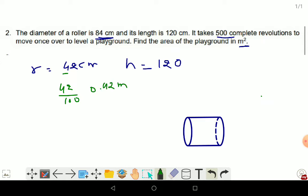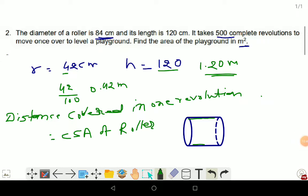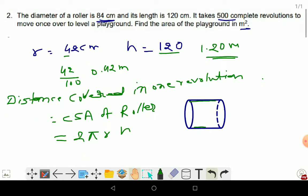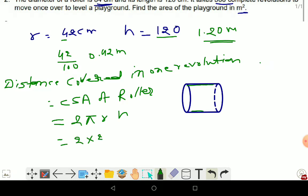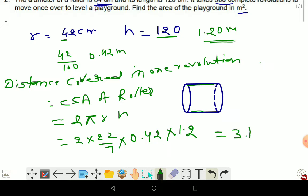First, convert to metres: R = 42 cm = 0.42 m and H = 120 cm = 1.20 m. Distance covered in one revolution equals the CSA of the roller = 2πrh = 2 × (22/7) × 0.42 × 1.2 = 3.168 m².